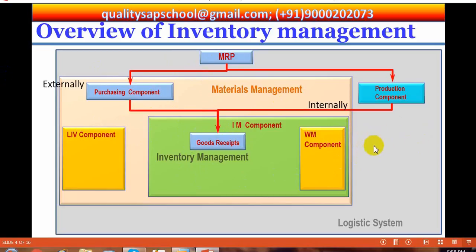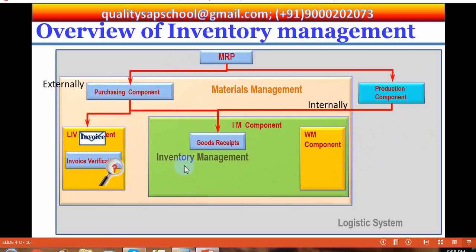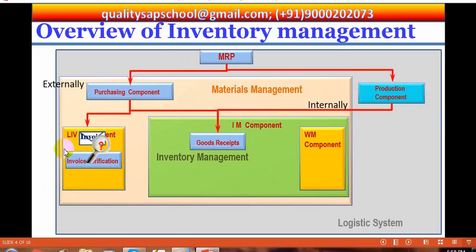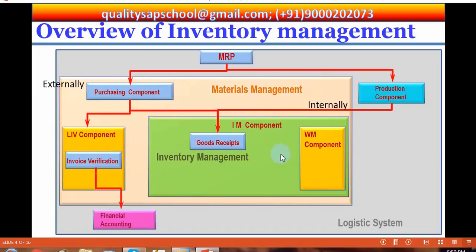Let us see the flow of materials. After receiving the goods receipt, at the same time the invoice will also be received and verified with the logistics invoice verification component. The LIV component is also integrated with inventory management, and it verifies the goods received with respect to the invoice receipt. Later it is taken into account by financial accounting.